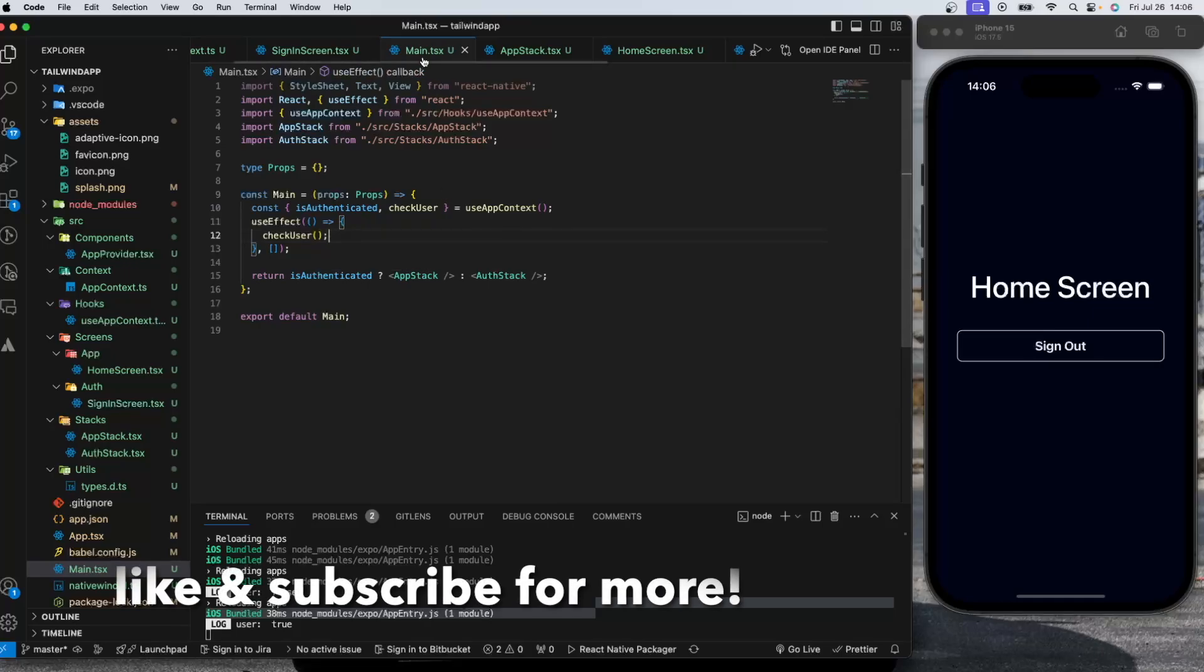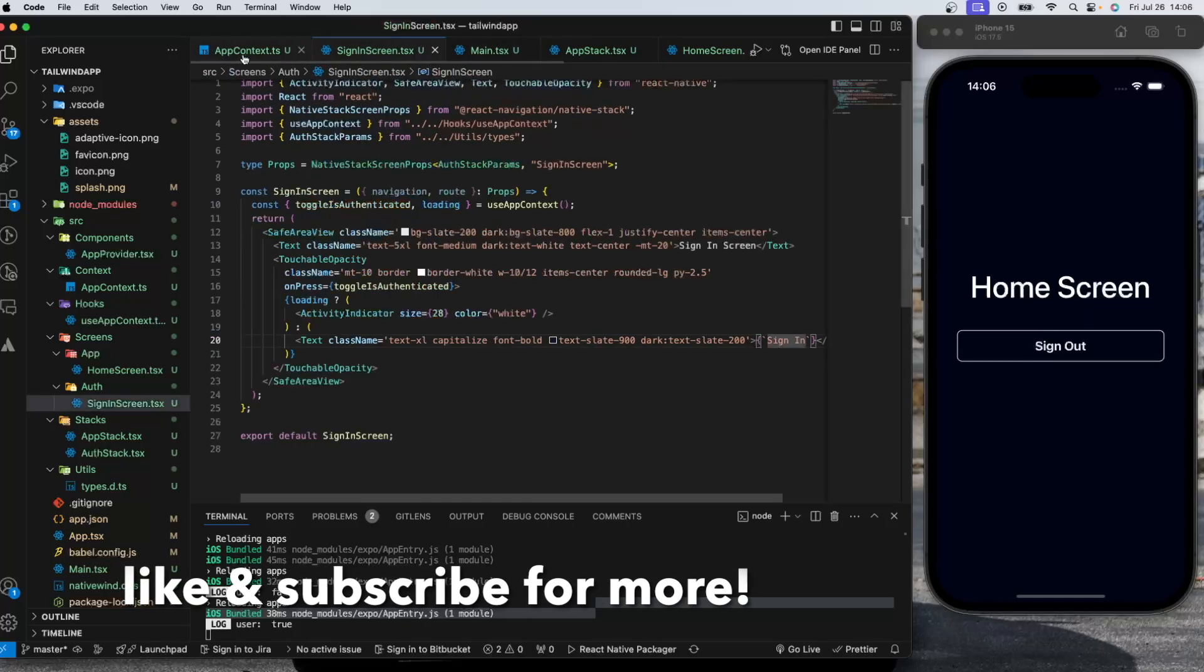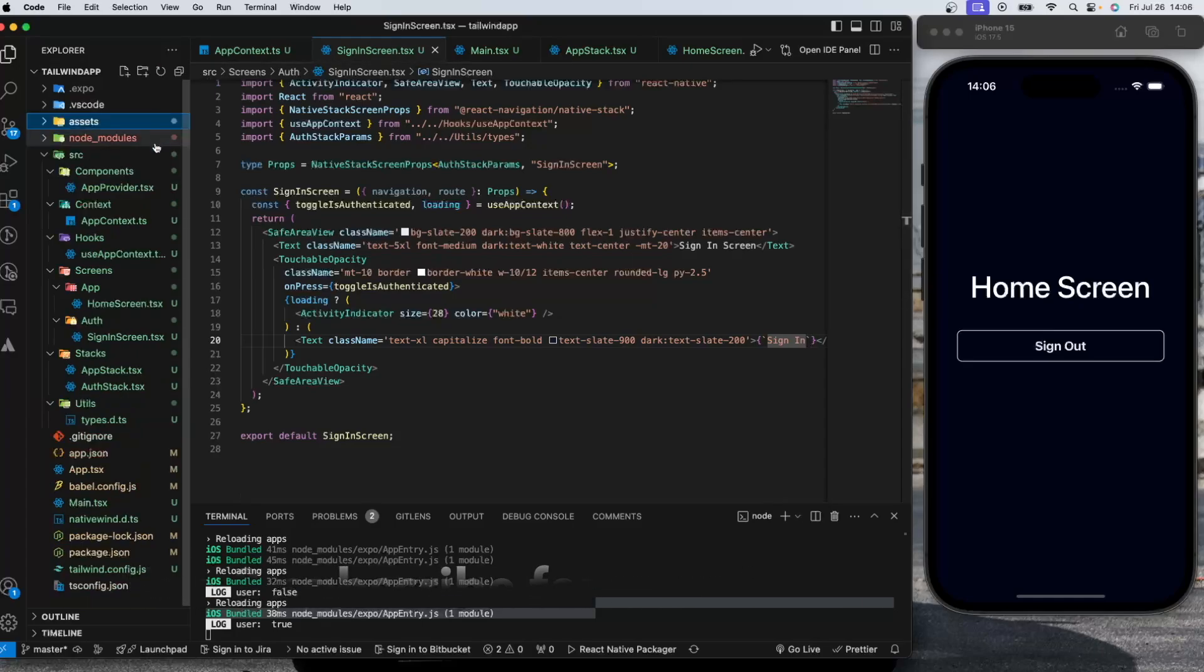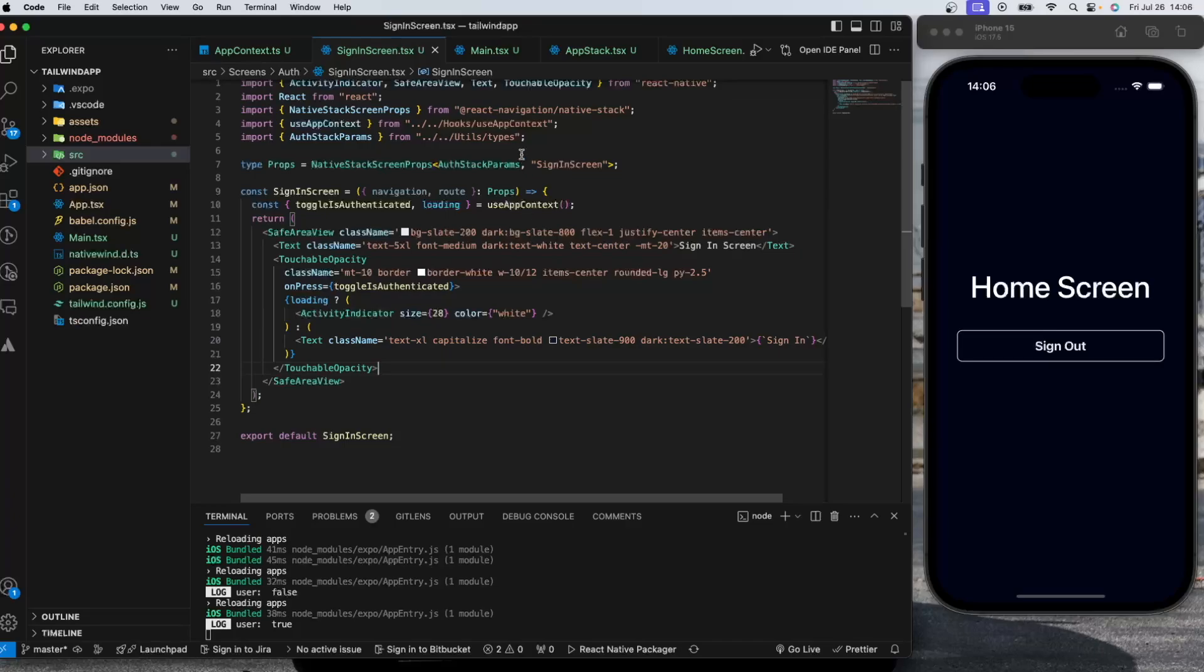Yeah, actually this is pretty straightforward. I'm going to put the GitHub repository as well in the description down below if you want to check it out. Thank you guys for watching and don't forget to subscribe and like. Take care, bye bye.